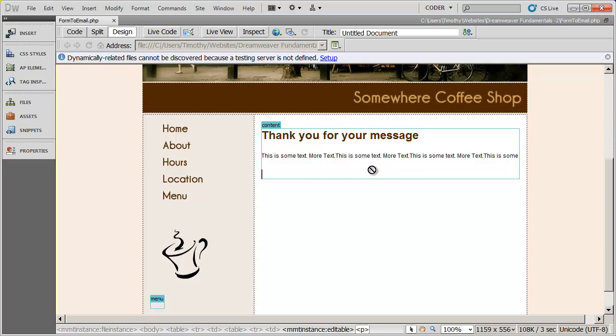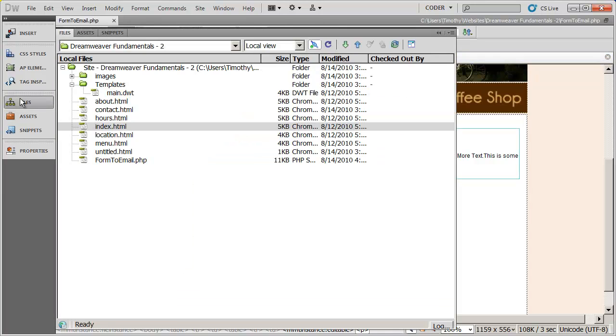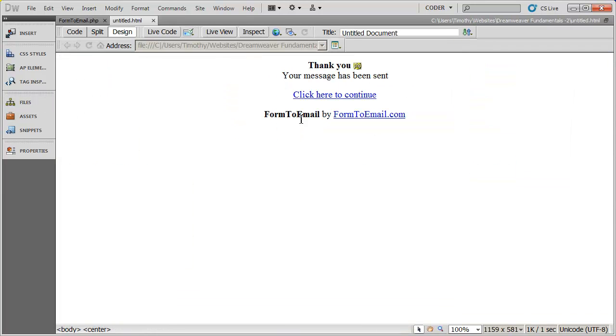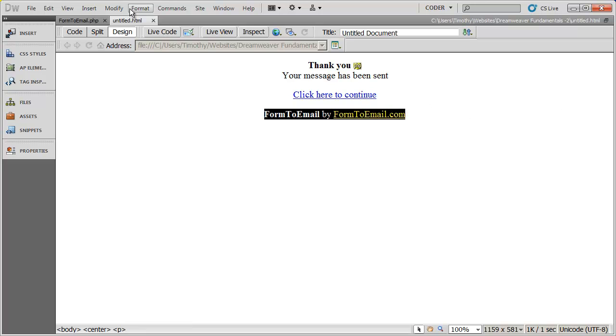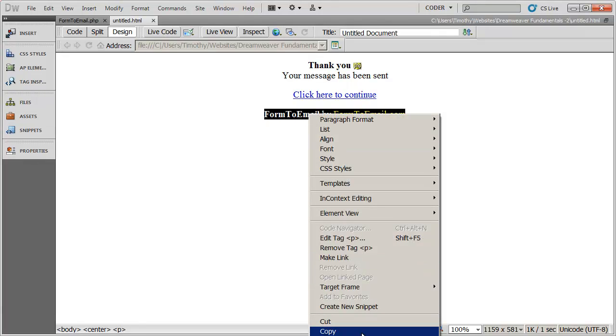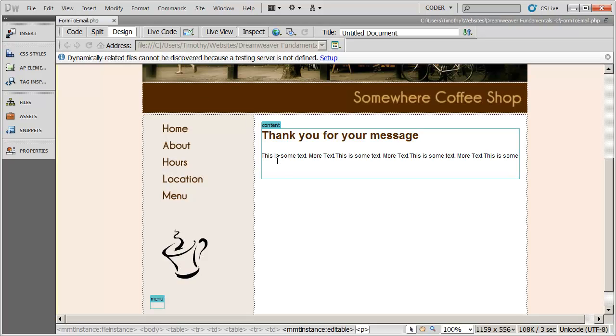So I'm going to go to files and I actually copied this a little bit earlier into just an untitled document. That way I can copy it by simply right clicking and copying it. Then I can come back into my form mail, click and paste.